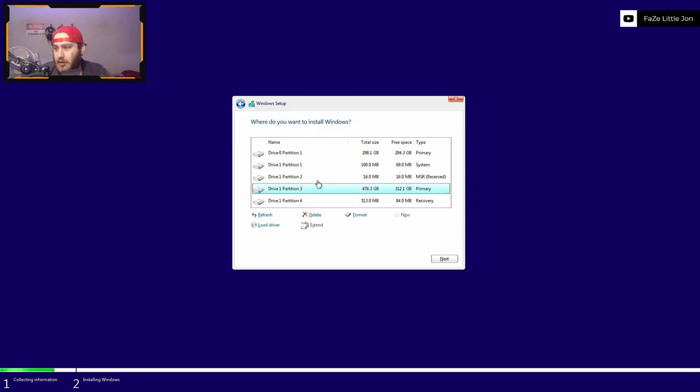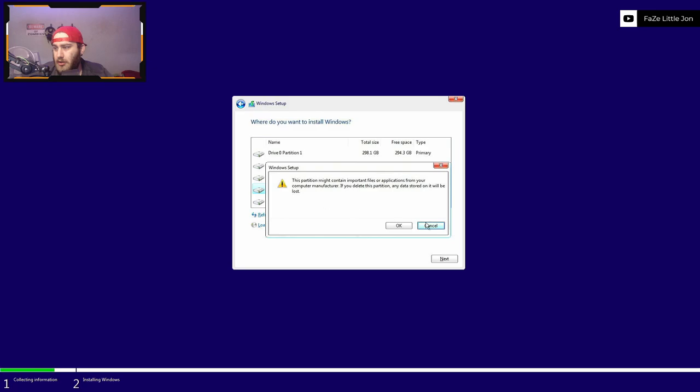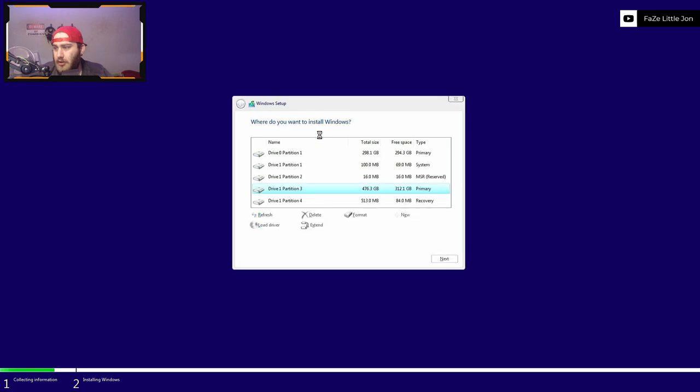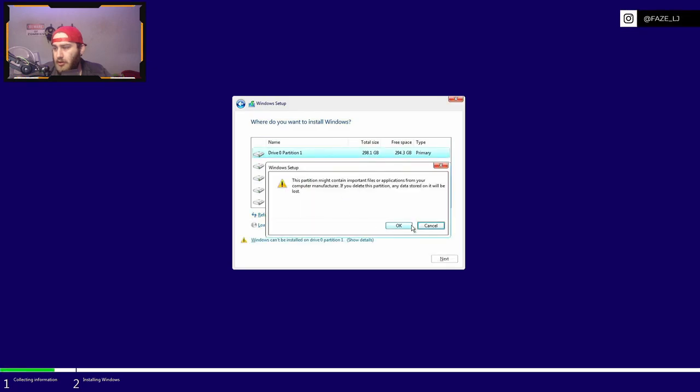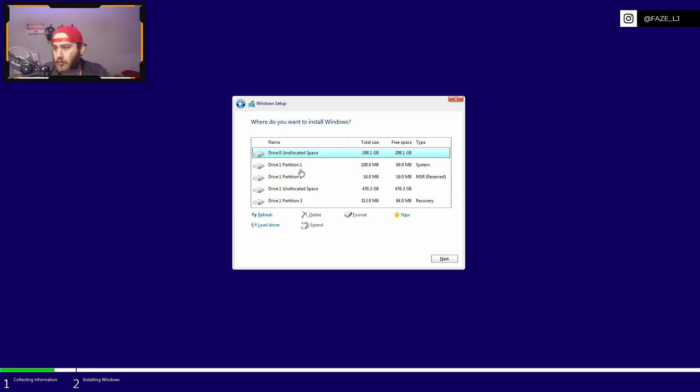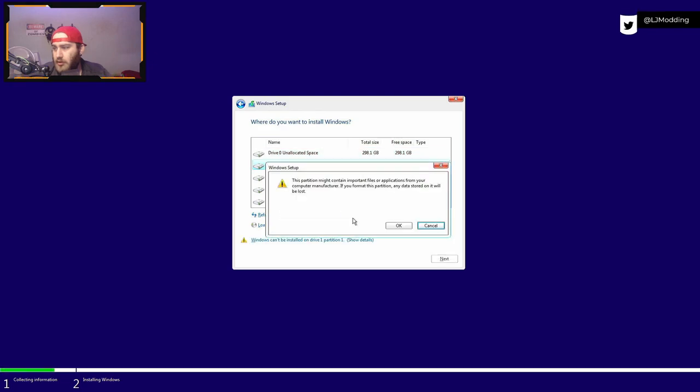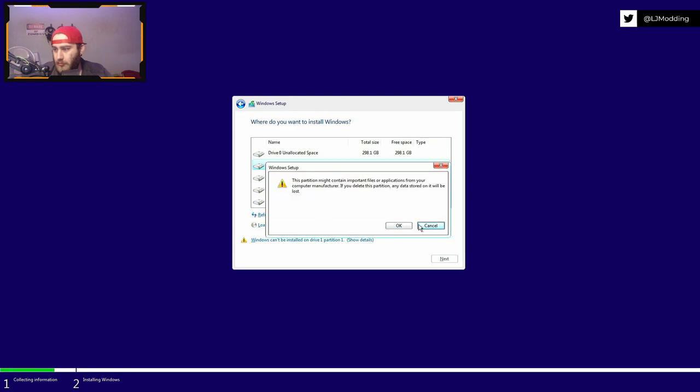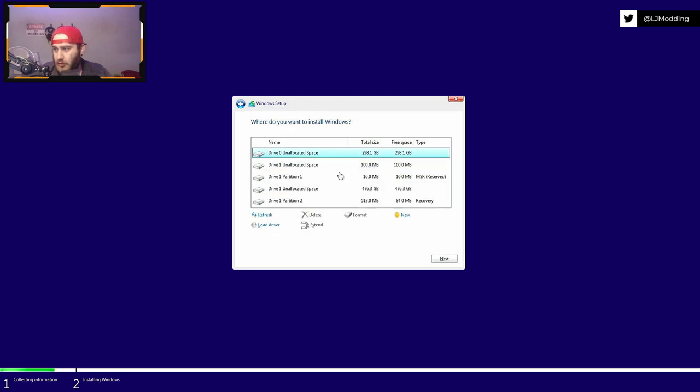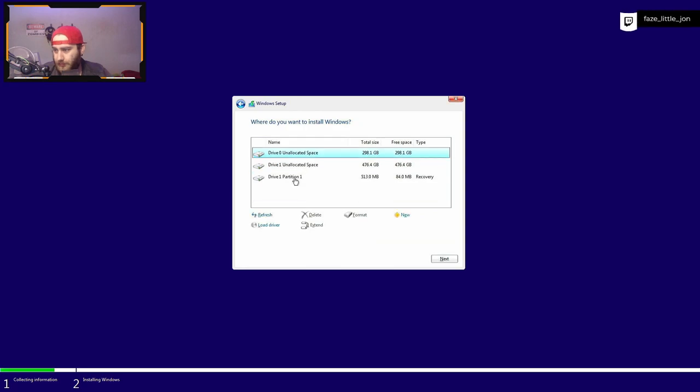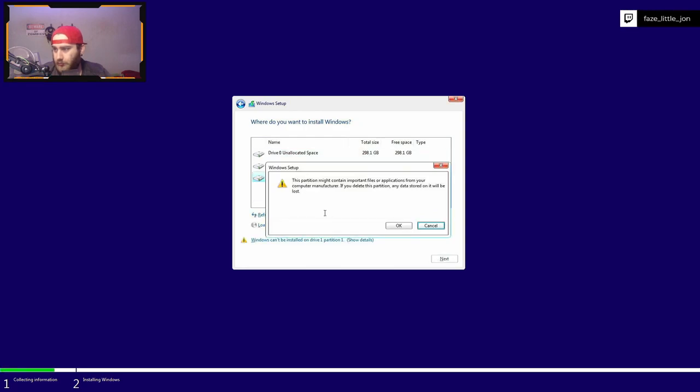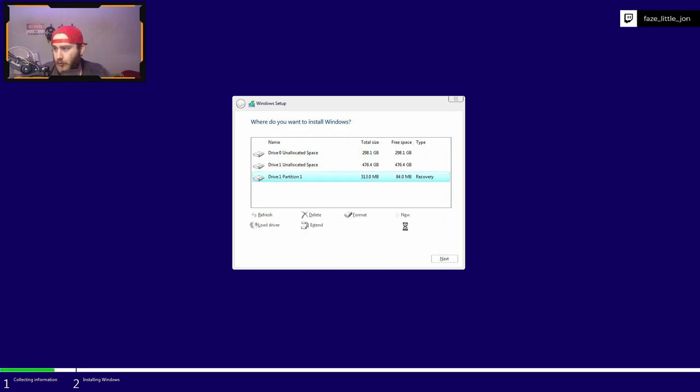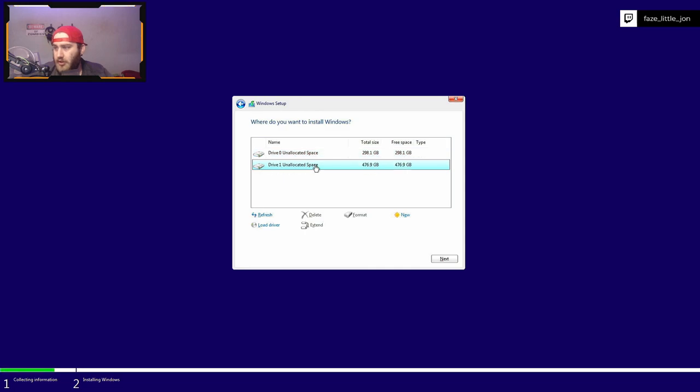Now we're going to do a custom install because we don't want to keep anything. What we want to do is just quickly delete all of these and then we'll make it all one drive. Let's delete all of these so it looks like a brand new hard drive. This has two hard drives in it. We want to use the larger drive because that's my M.2 drive, so we're going to click that so it's highlighted.